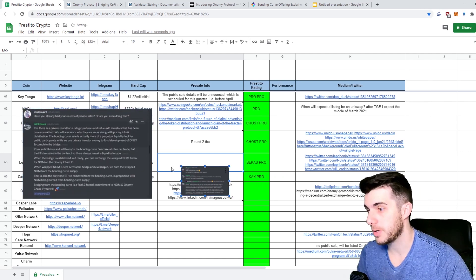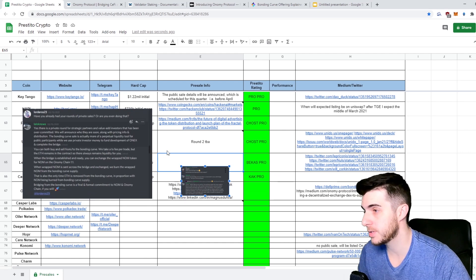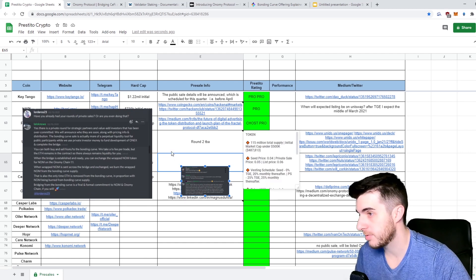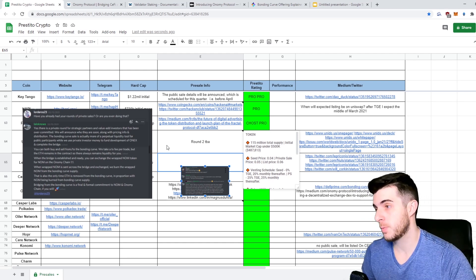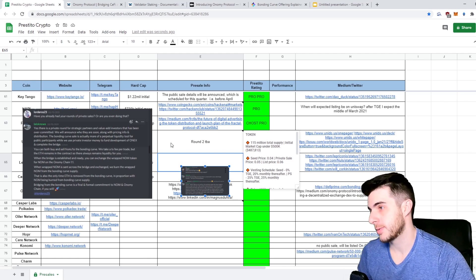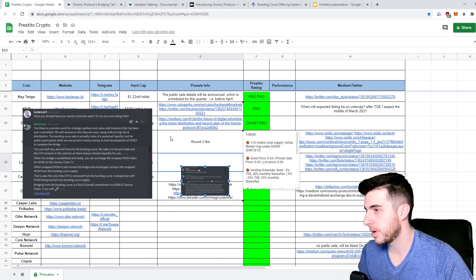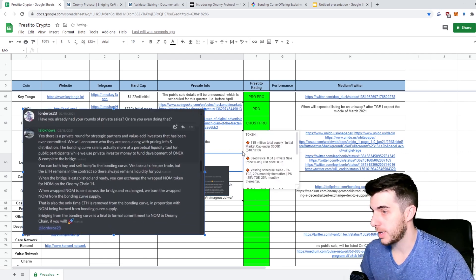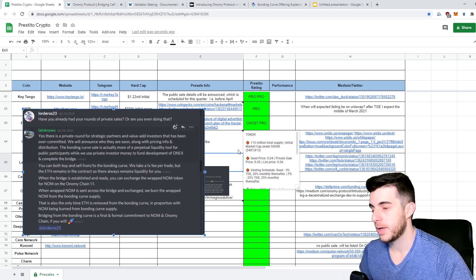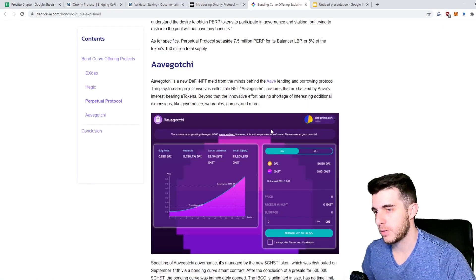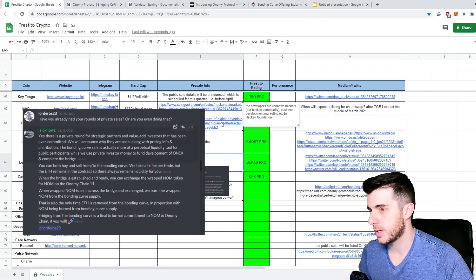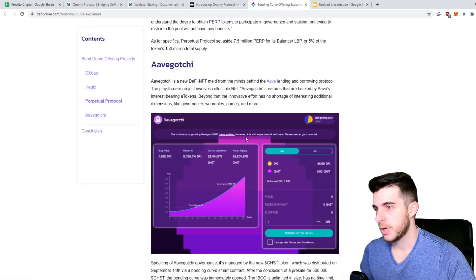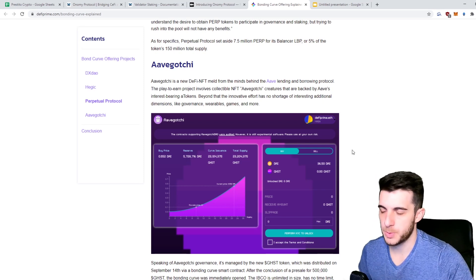In terms of the token sale, as I said, the tokenomics are not public at the moment, but they did say that there's going to be a bonding curve sale. This person asked on Discord, have you already had your rounds of private sales? They said there is a round for strategic partners and value add investors that's been overcommitted, so they're already oversubscribed in terms of that. But if you think you can add value, then definitely contact them and see what you can do. It's worthwhile contacting anyways. They're going to announce soon regarding the pricing and distribution, and they said that they're going to have a bonding curve sale which is a sort of perpetual liquidity tool and a kind of automated market maker in itself. Avegachi had that and it worked really well.